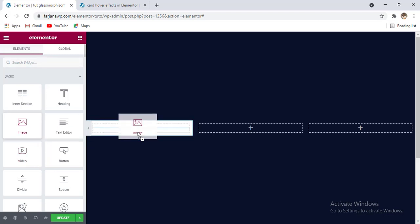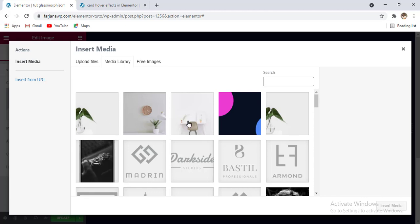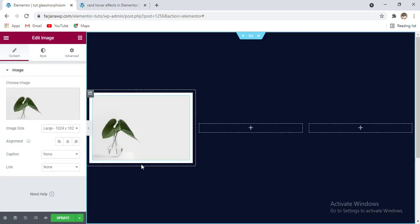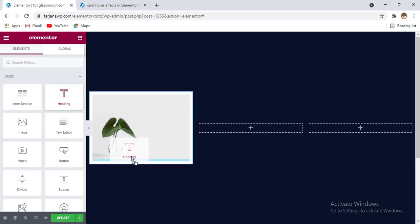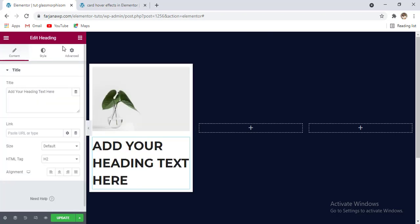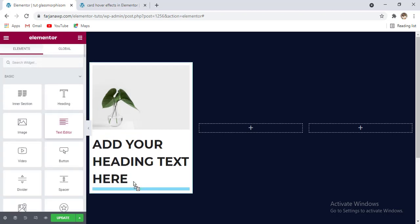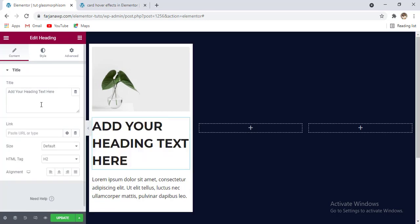First I'm taking an image, then going to upload an image. Here I have already uploaded several images, I'm taking this one for the first one. Then here I'm going to add a title text and some description text, so going here and taking this heading, then taking another text editor below this title text.